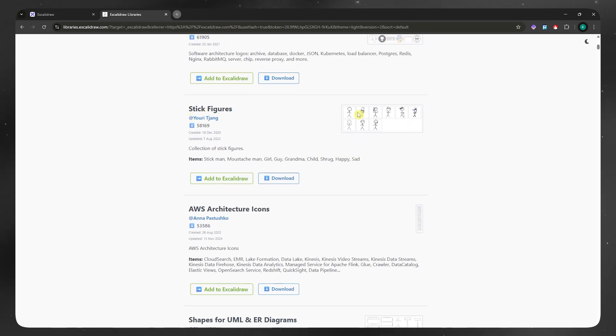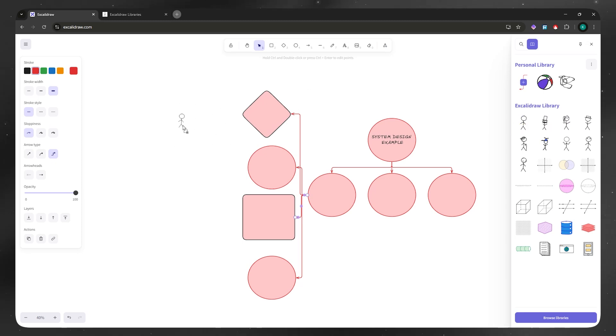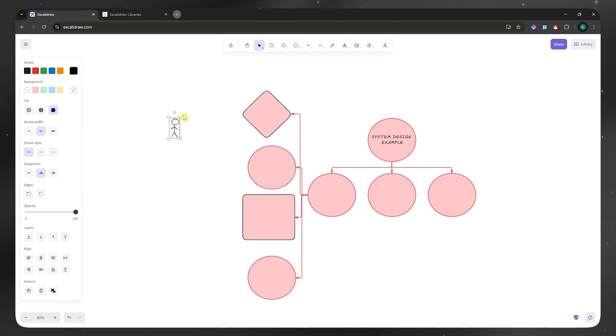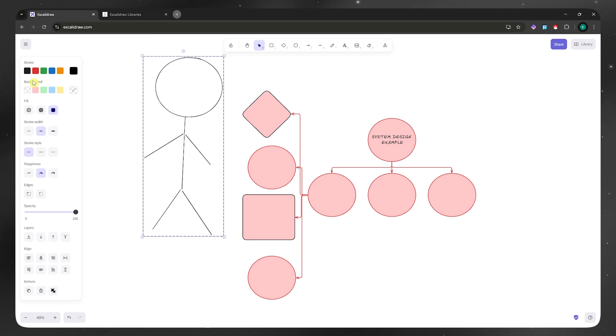For example, you want the stick figures. Click here on add to Excalidraw and it will now be added to your library just like that. It's very simple, right? Now you can use this freely and then just drag it into your workspace. And again, you can customize this however you want.